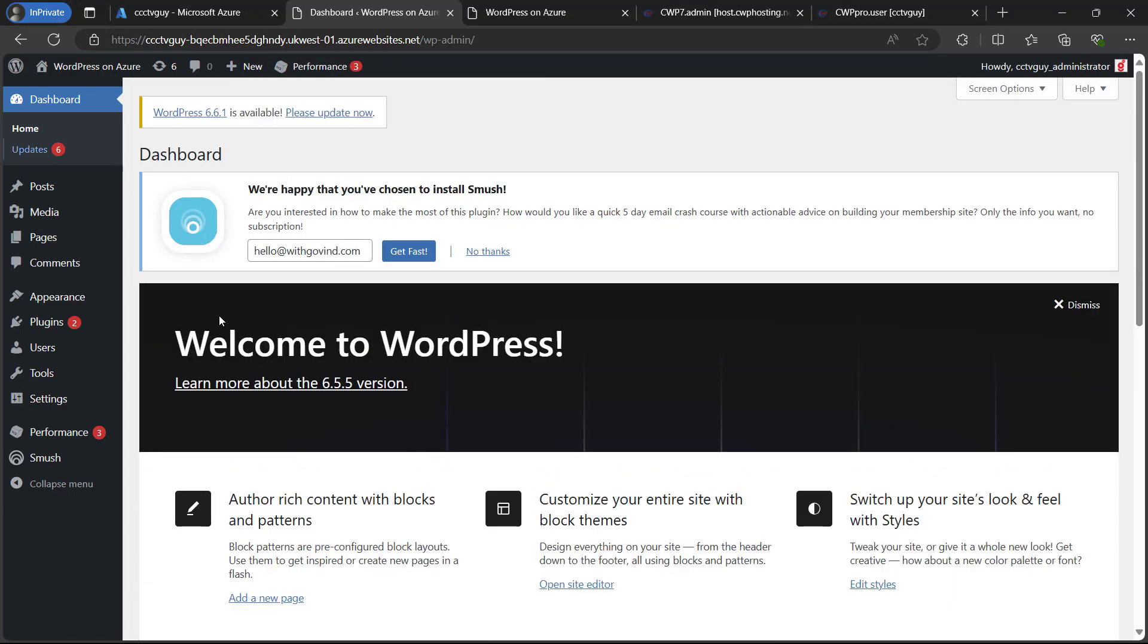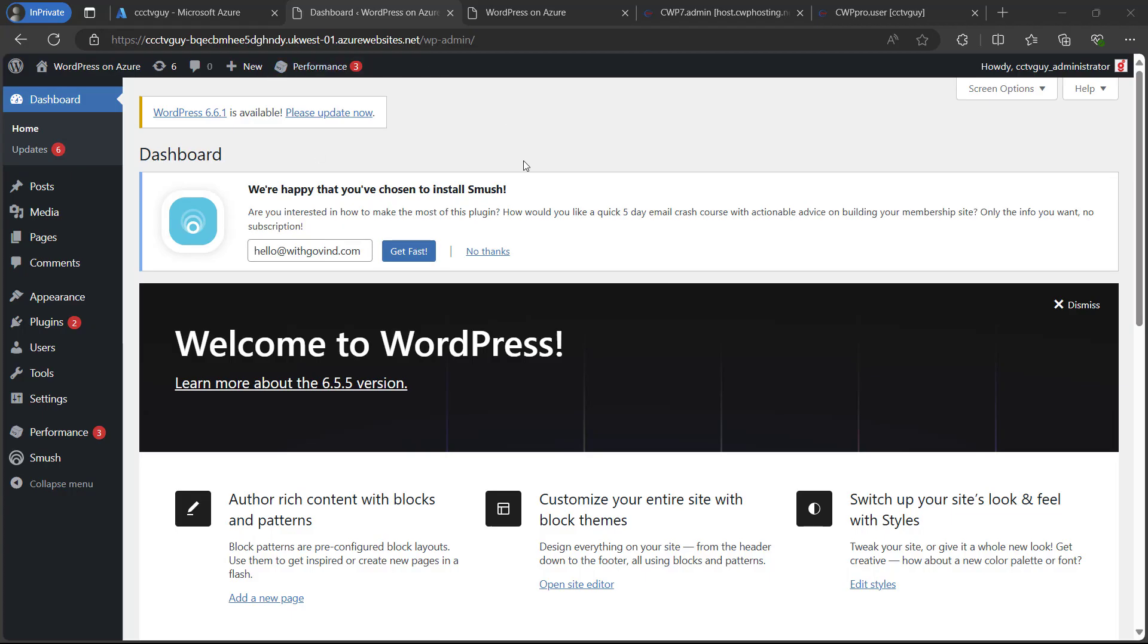You can see that we have successfully installed and configured our WordPress on Azure. In our next video we will set up custom domain for this WordPress installation so that we can access this WordPress website through our own domain.